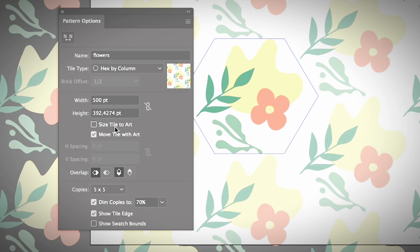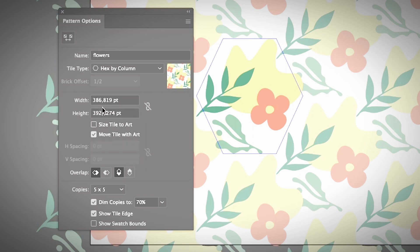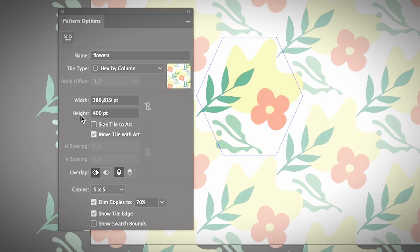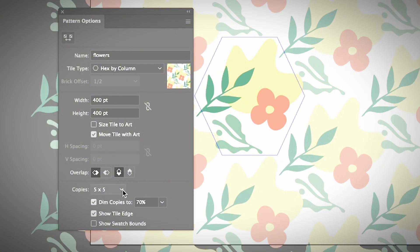If you want, you can also simply click 'Size Tile to Art,' which was the original default setting, so everything will be really close to each other. When you increase the height here it increases the top and bottom spacing, and if you increase the width it increases the sides.